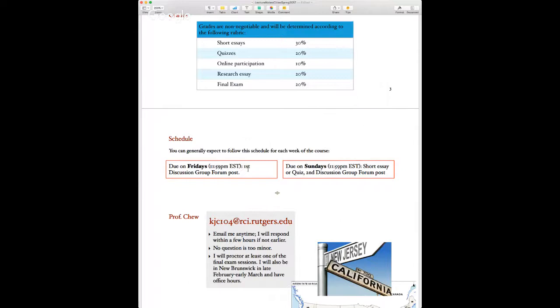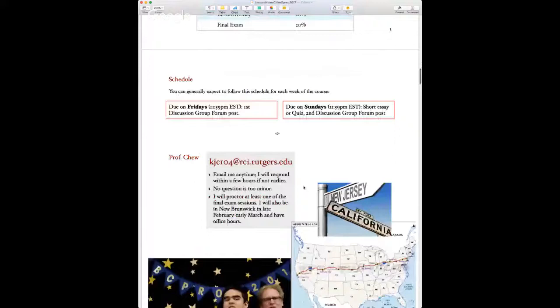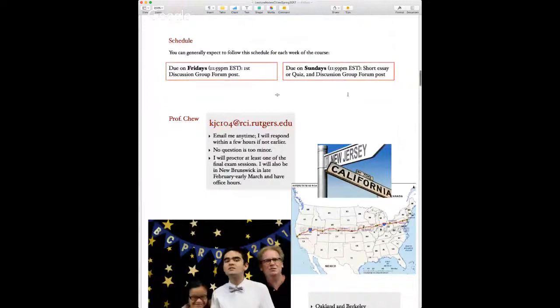Discussion posts will often be about the readings, but if you have a question you want to ask classmates that might help with your paper or quiz, you can ask that in a post. On Sunday night, both the short essay or quiz and the second discussion forum post are due. You can always turn things in earlier too.